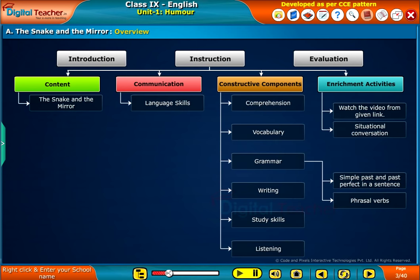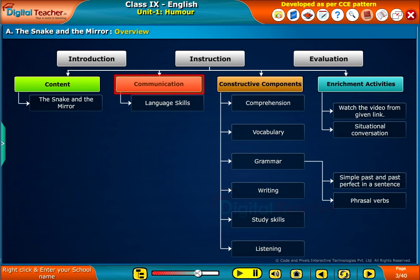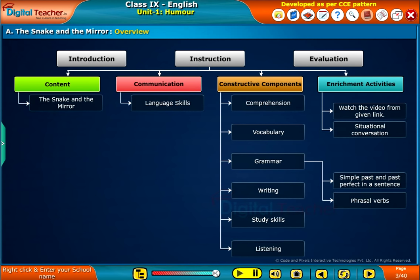The introduction section is meant to motivate the student to learn the lesson. The instruction section divides the contents of the lesson into four subsections: Content, Communication, Constructive Components, and Enrichment Activities. The lesson is covered under Content. All activities pertaining to the four skills of language and their assessment are covered under Communication and Constructive Components. The enrichment activities are meant to widen the scope of the student's thinking and learning, thereby making him or her a global citizen. The extent of understanding of the module can be assessed by the student under the Evaluation section.